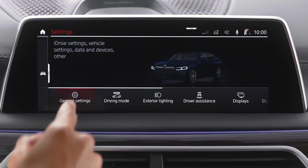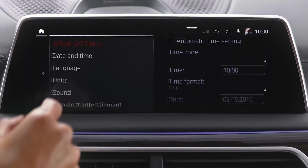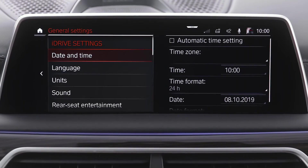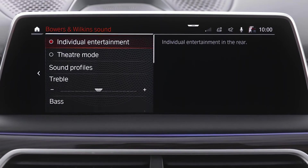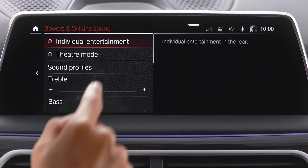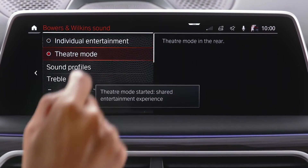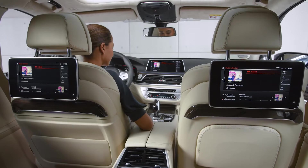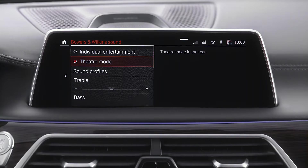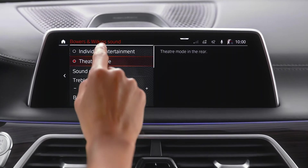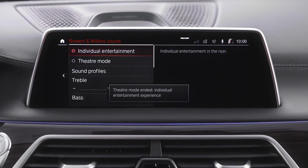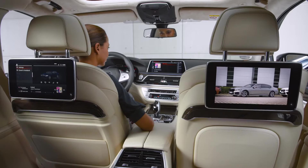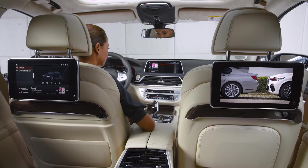When going to General Settings, Sound, in Theater Mode there is one media source active for the entire vehicle. When selecting Individual Entertainment, you can select an individual media source for each screen.